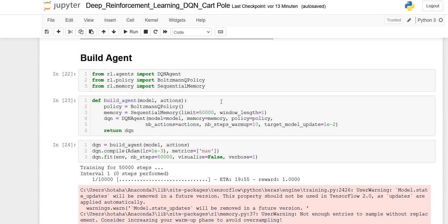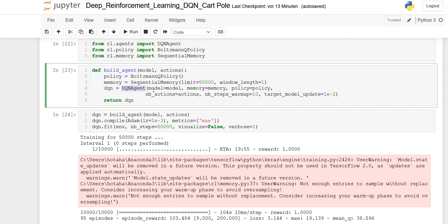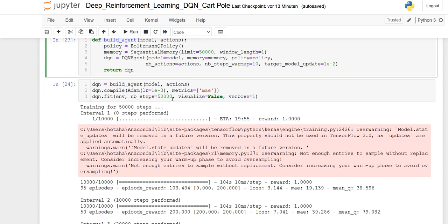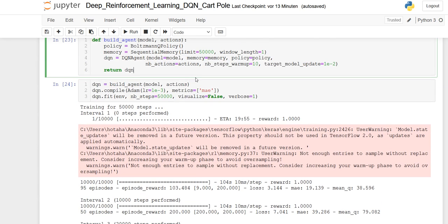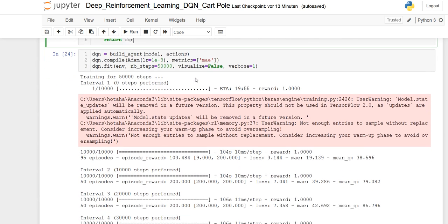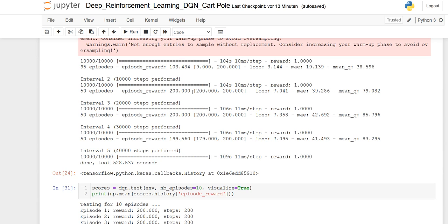So I'm training the DQN agent here. I'm choosing the model above, the memory, the policy, and so on. And I'm setting up and building the agent. I'm compiling everything with Adam Optimizer and training him only with 50,000 steps.